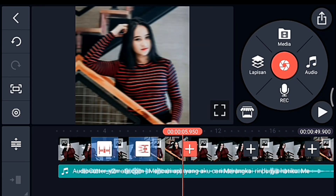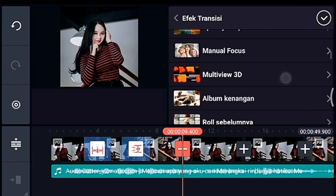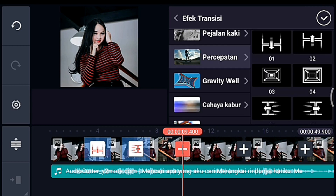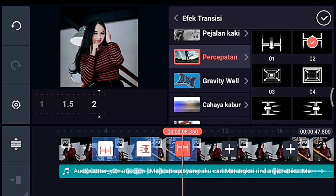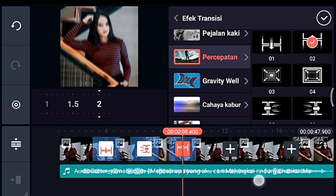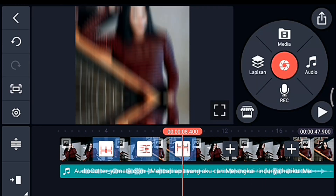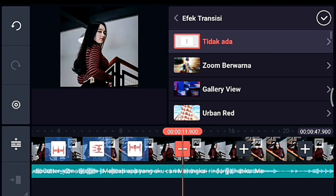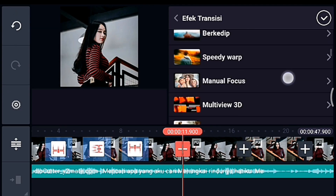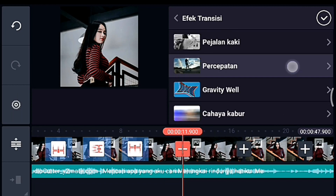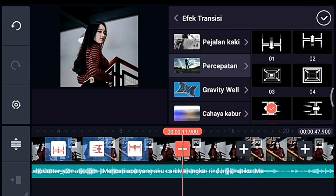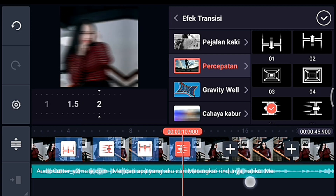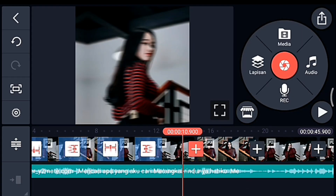Lalu transisi berikutnya, kalian tambahkan transisi Percepatan juga. Pilih yang 0.2, durasinya 2 detik. Lalu klik ke transisi berikutnya, tambahkan transisi Percepatan, pilih yang nomor 0.5, durasinya 2 detik.